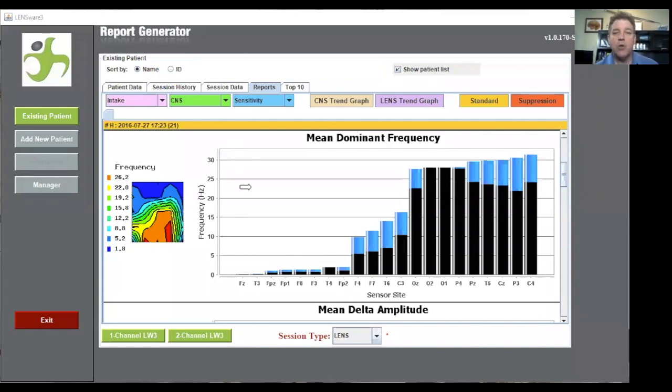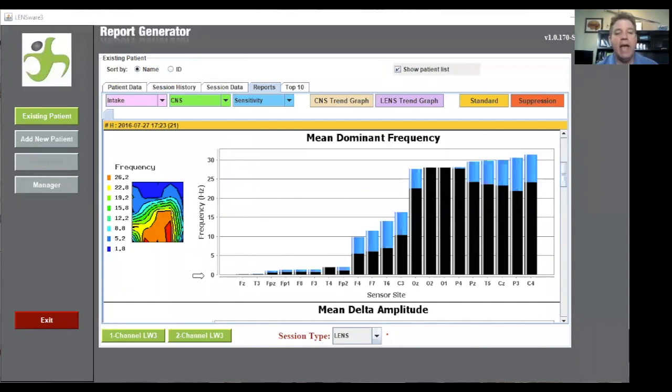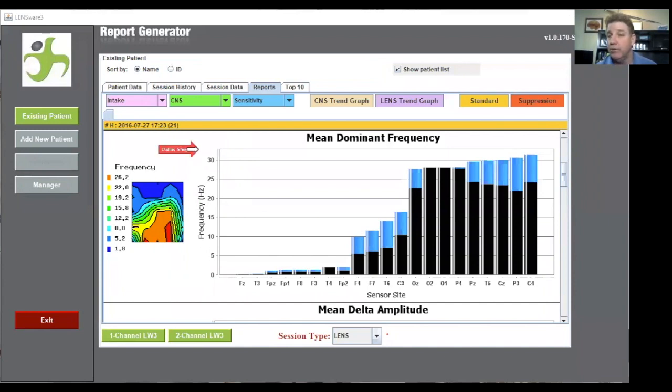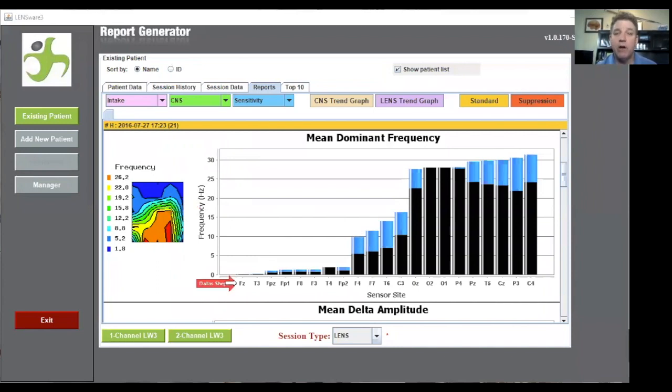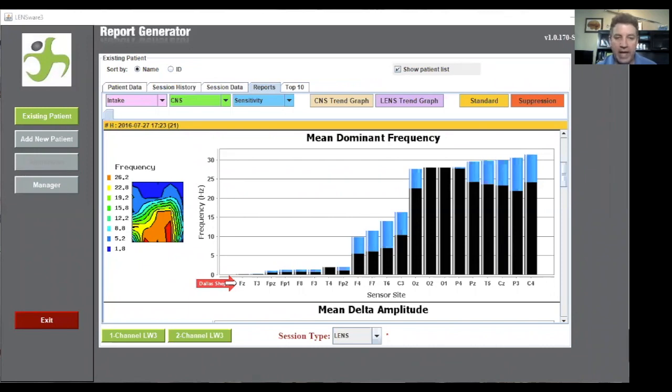So when we look at this map, a little bit different than our mean total amplitude, we have our scale going from zero to 42. But it's measured in frequency, not microvolts. The other part that we look at is each one of these bars represents one of the functional areas on the map, the sites that we go to on the head.